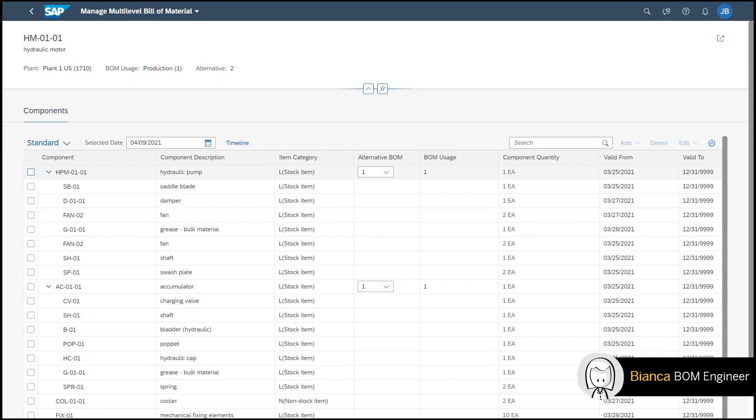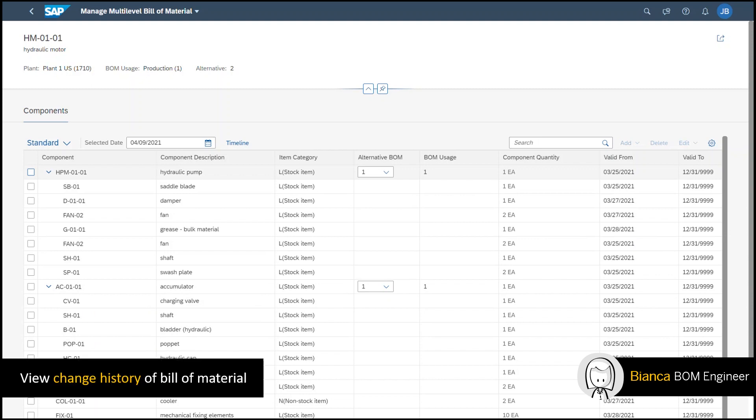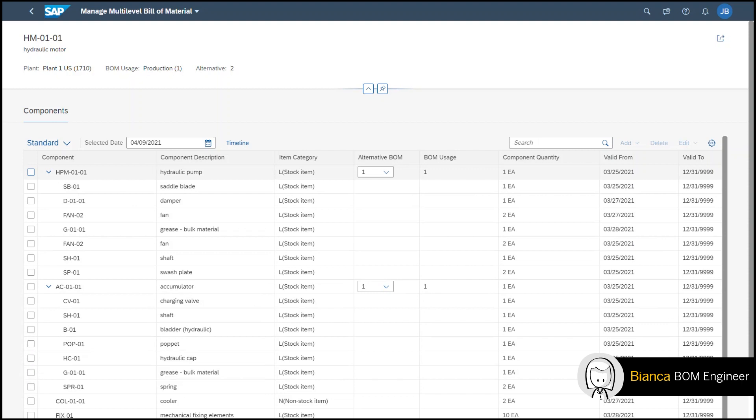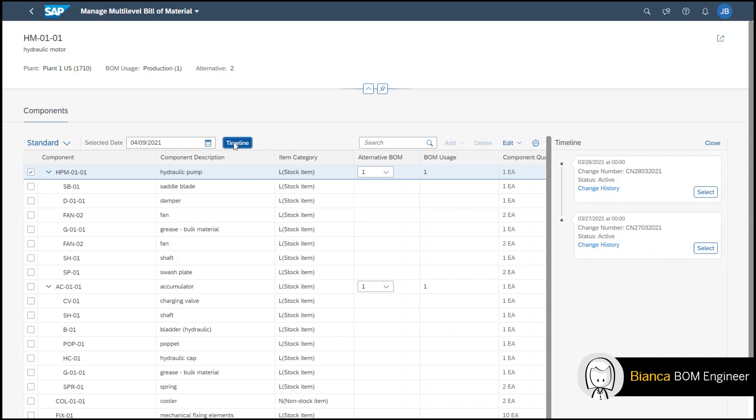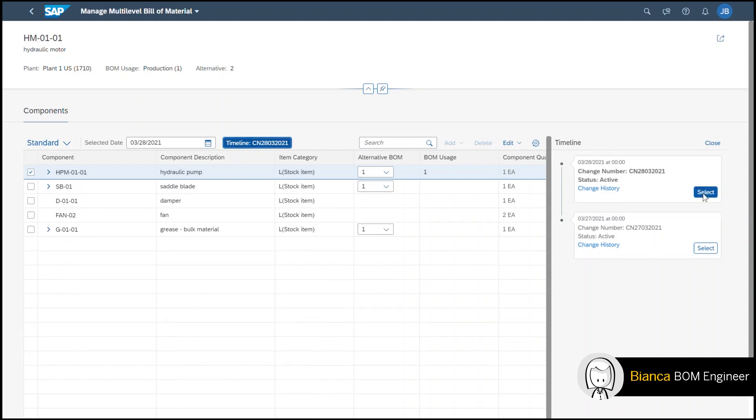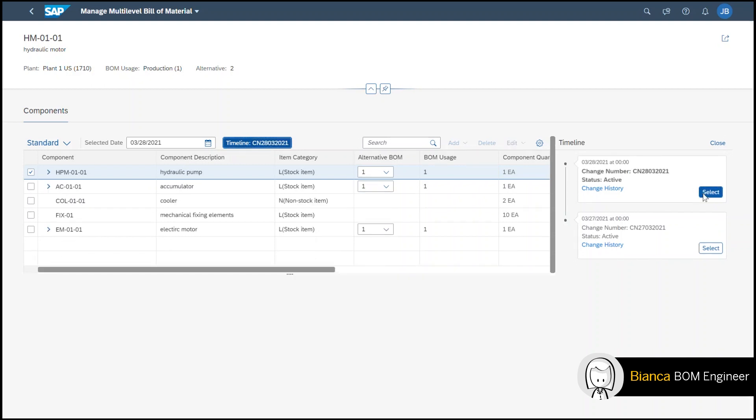At the same time I'm able to view a different alternative BOM and its change number that is associated to it. To do this I select on the part that I would like to view the change history and click on timeline. A side panel pops up now where I'm able to view a timeline of the change history including the status, date, and the change number.